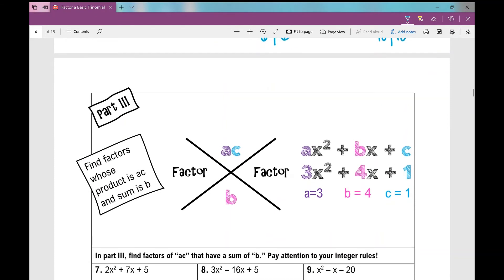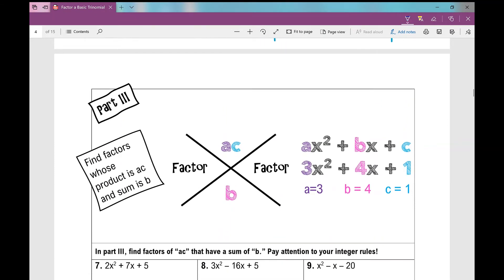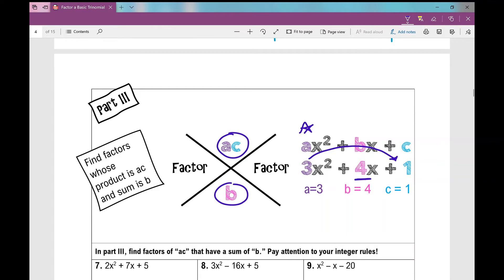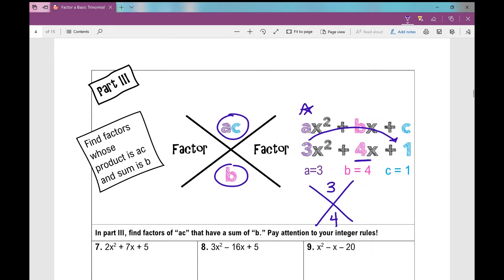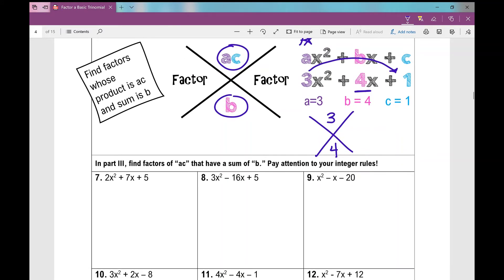Now in part 3, when given a quadratic equation in the form ax squared plus bx plus c, the numbers we put in our graphic organizer are going to be a times c on top and the b term on the bottom. So for a particular problem, the product would be a times c and the sum would be b. We're going to find factors of a times c that have a sum of b, and now we have to pay attention to our integer rules.